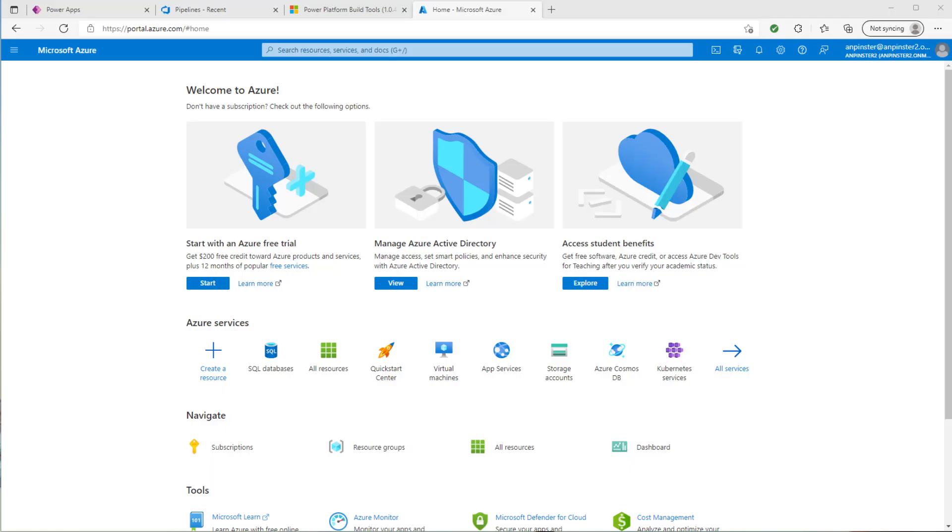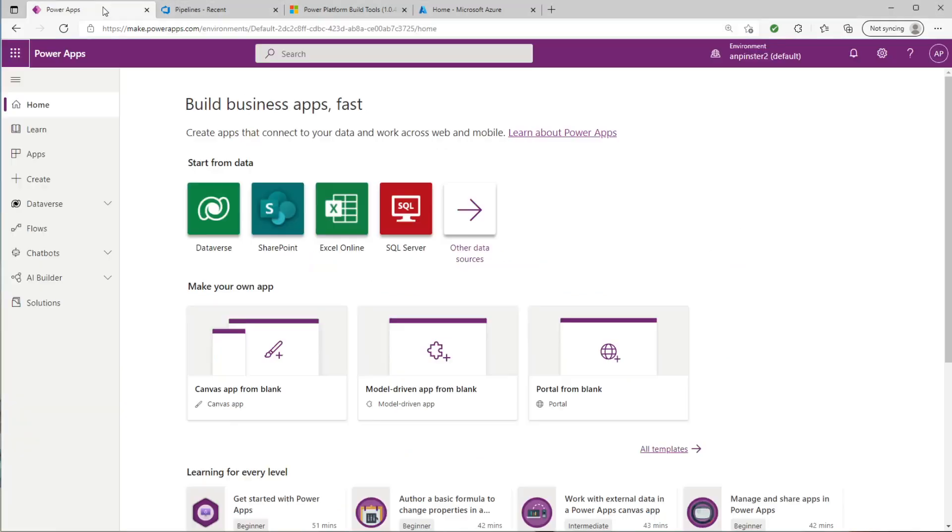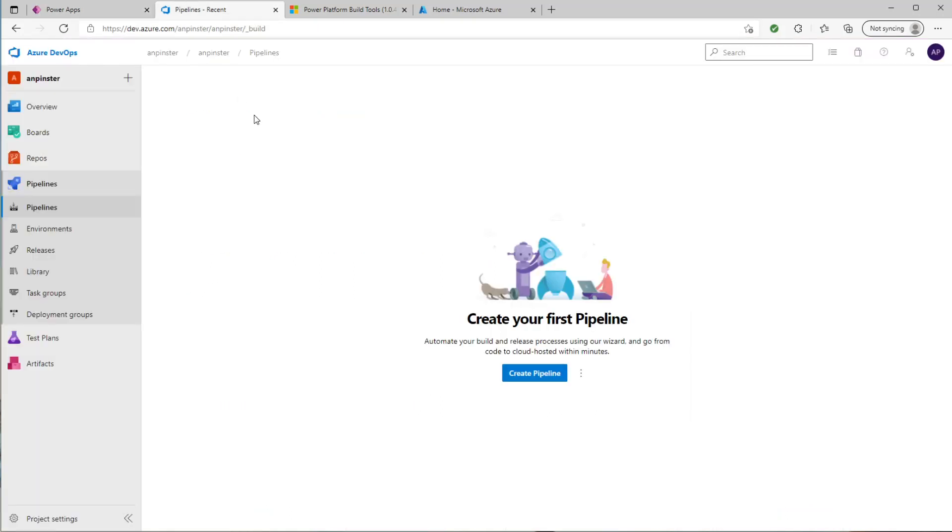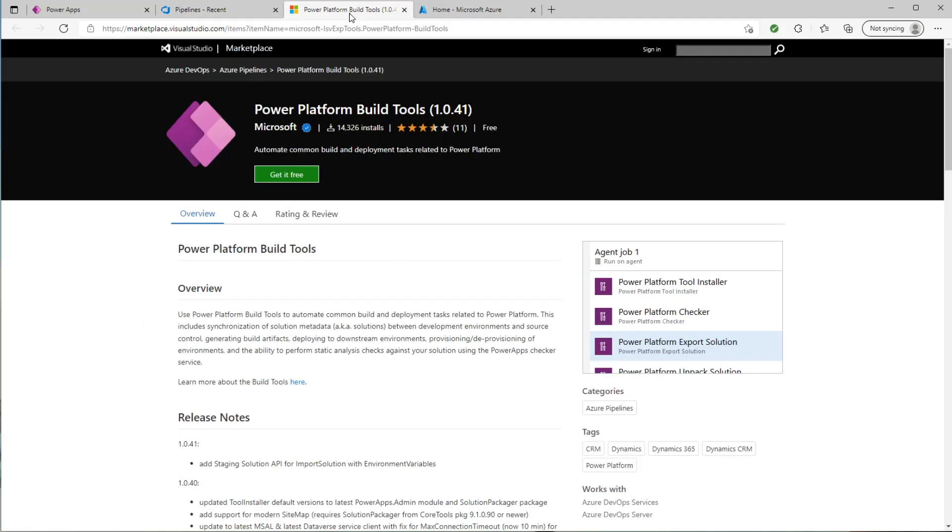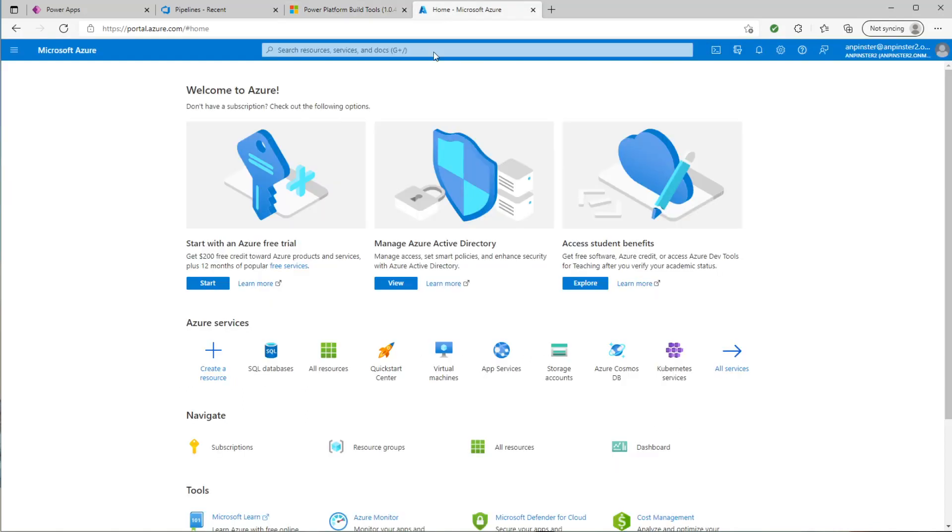For this session, you'll want four tabs open. One for Power Apps, you're signed into the correct environment. One for Azure DevOps, you'll need to sign into Azure DevOps and go under pipelines. If you've never created a pipeline, you'll see the screen here. You'll need to go to the Azure marketplace and look for Power Platform build tools. And you'll need to open up the Azure portal for the Azure application registration.